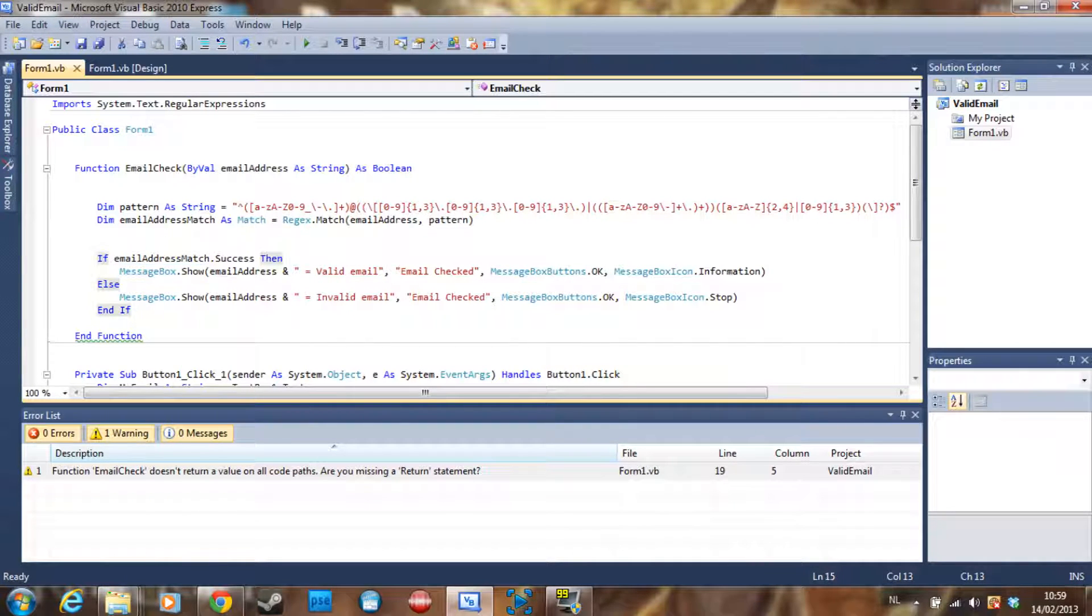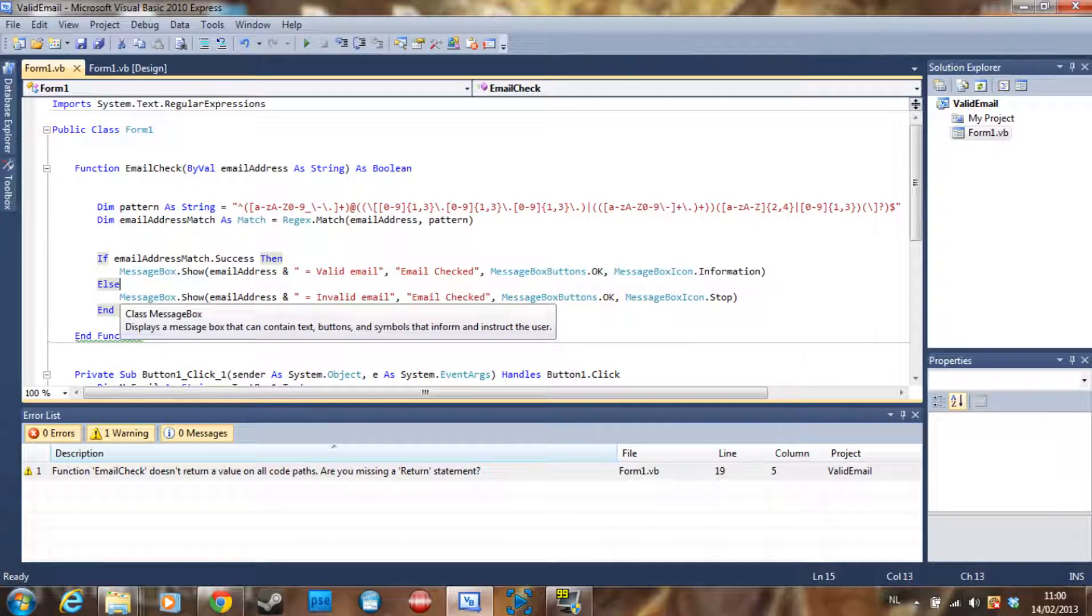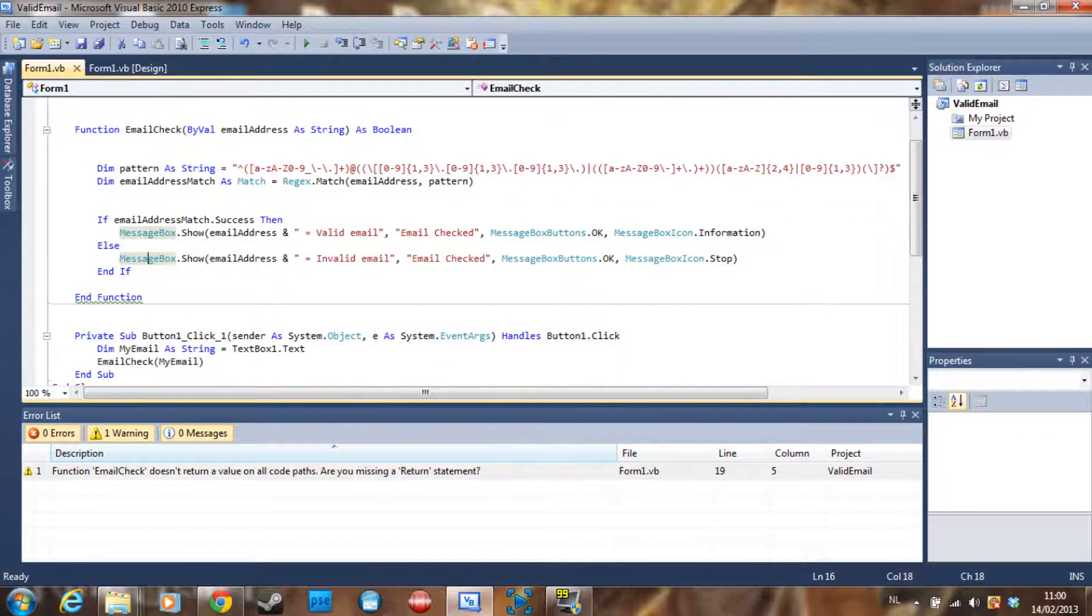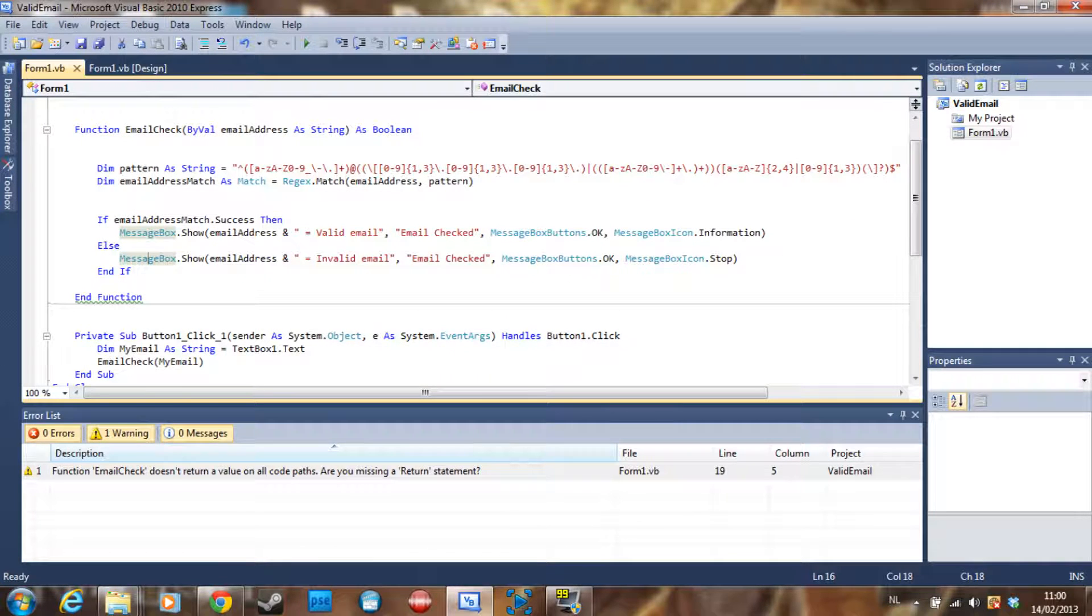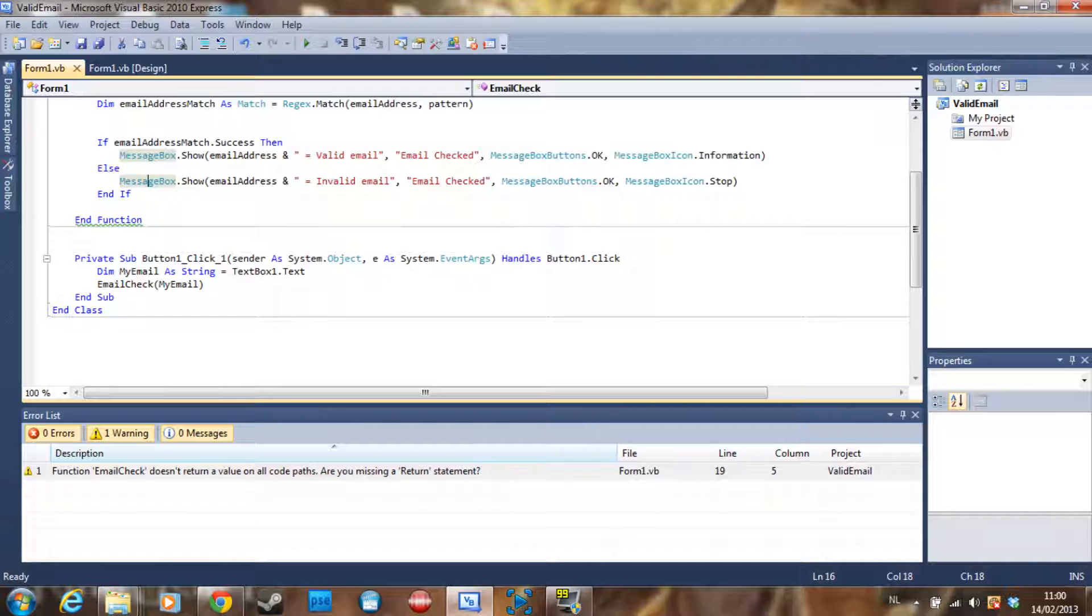Else, if it's not a success, it's just going to show a message box saying that the email address is invalid and doesn't exist or it's not a possible email address.